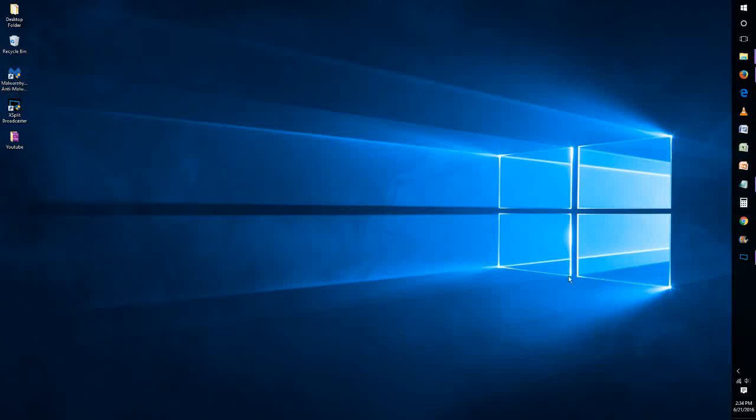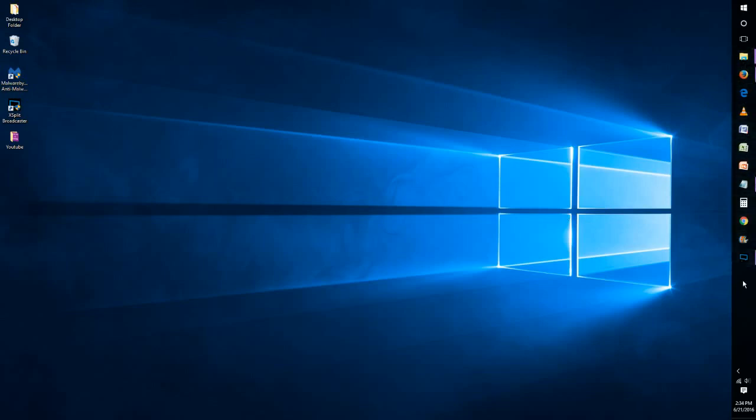Hey guys, welcome back. In this video we're going to be talking about how to add or remove programs and different icons from your taskbar. This is known as the process of pinning or unpinning something from your taskbar.